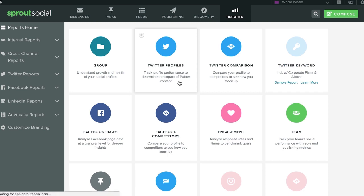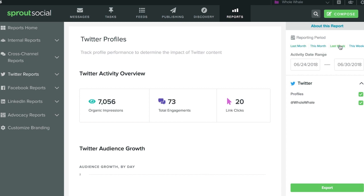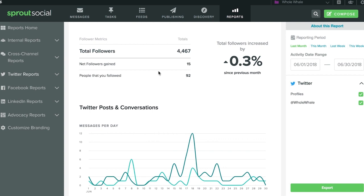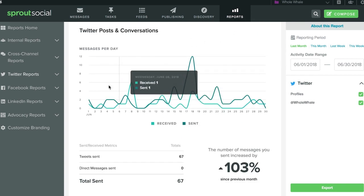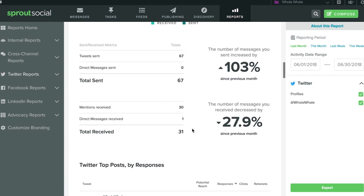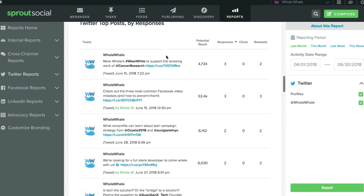Click on the report you want. Let's say we want to see how our Twitter profile is doing. Toggle between the dates you want to see — you can customize it or see how your pages are doing on a monthly or weekly basis. On your profile dashboard, you see an overview of your page's performance in terms of impressions, total engagements, and link clicks. You can also see how many followers you've gained daily via a chart or a more detailed breakdown. It even provides a breakdown of how many posts you've posted or DMs you've sent, number of mentions, and how many DMs you've received. Most importantly, you can see how each post has performed in terms of reach, responses, clicks, and retweets.